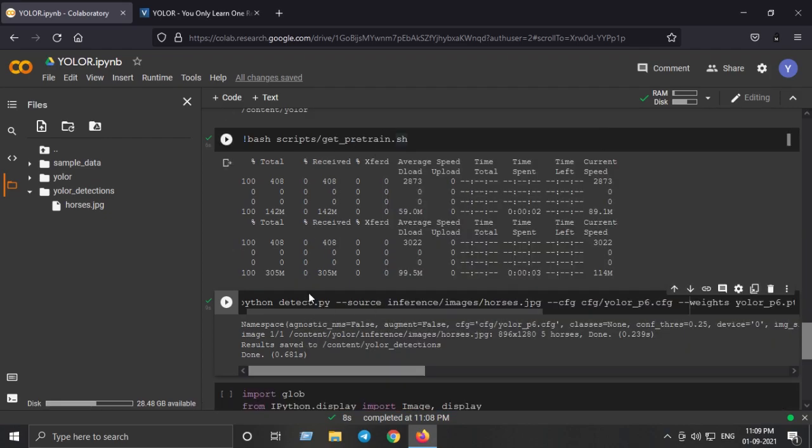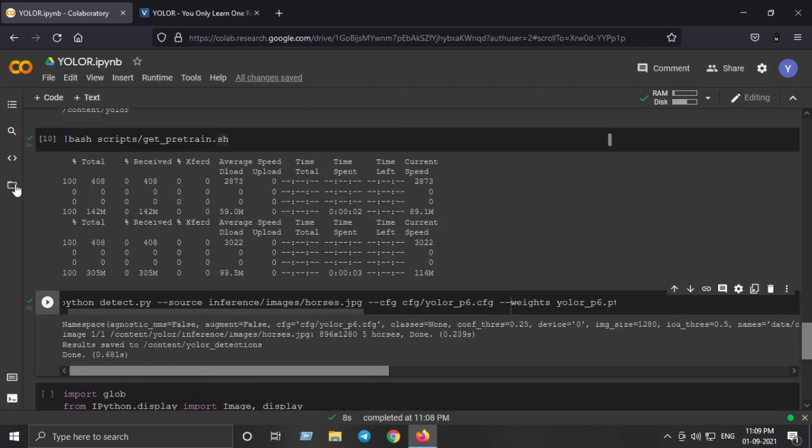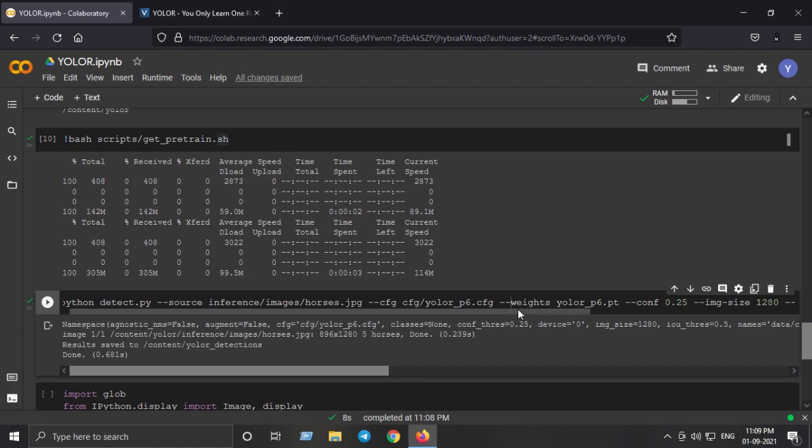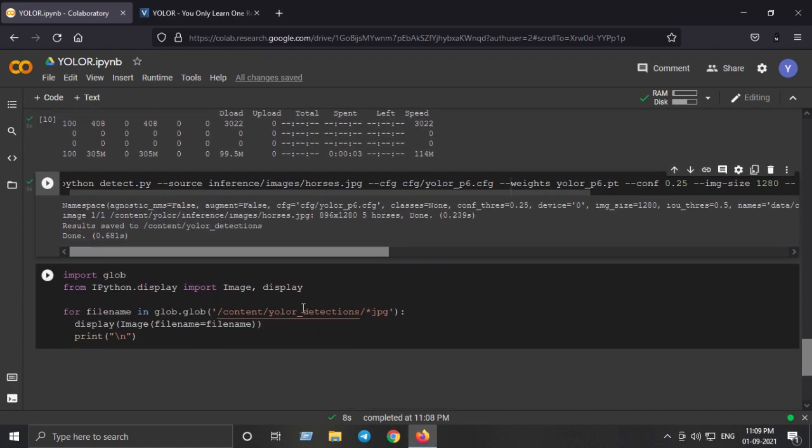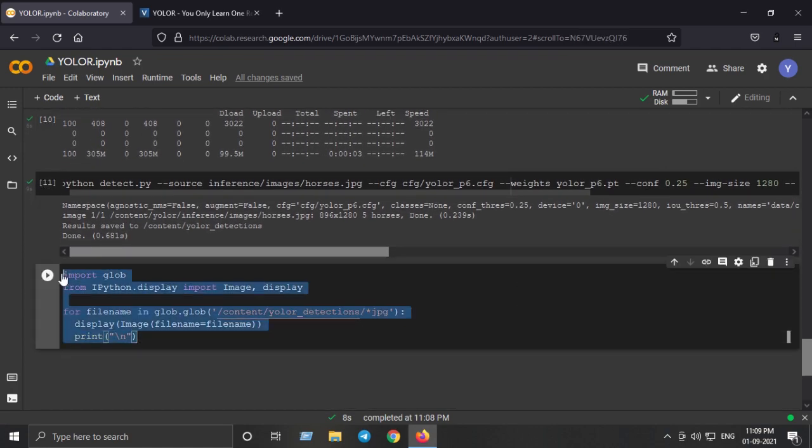Now if you want to display it on the Google Colab session we can use this block of code to do that.